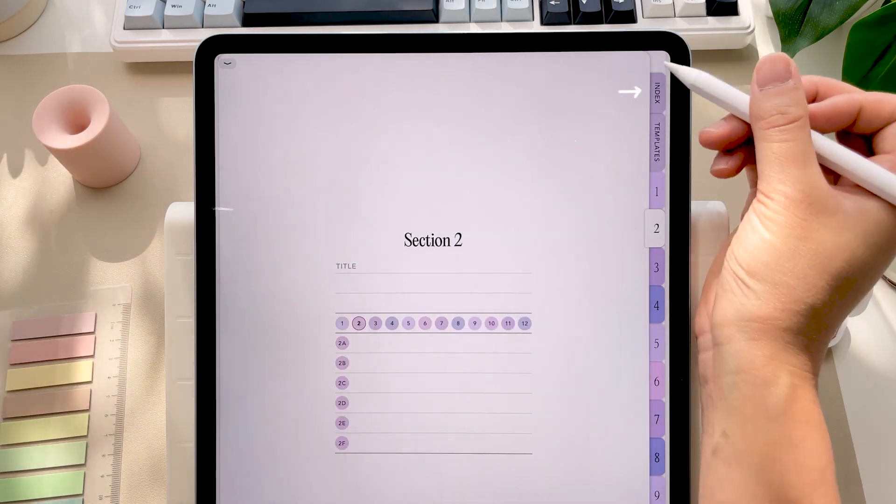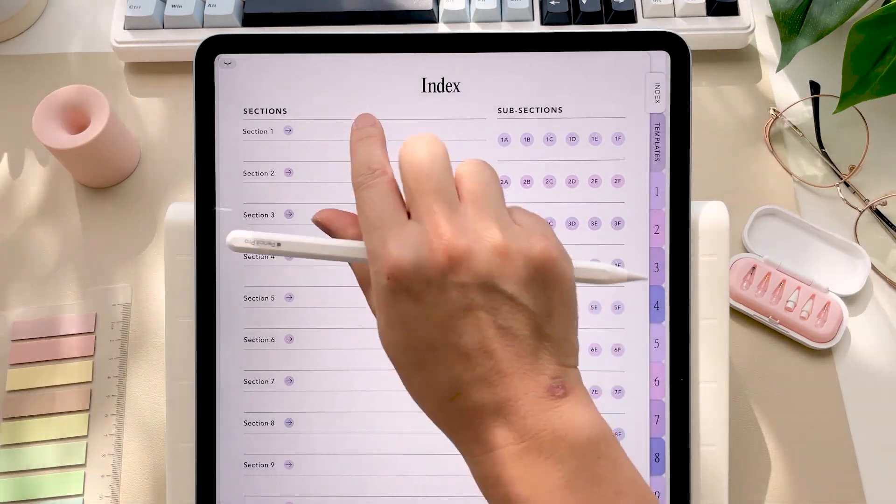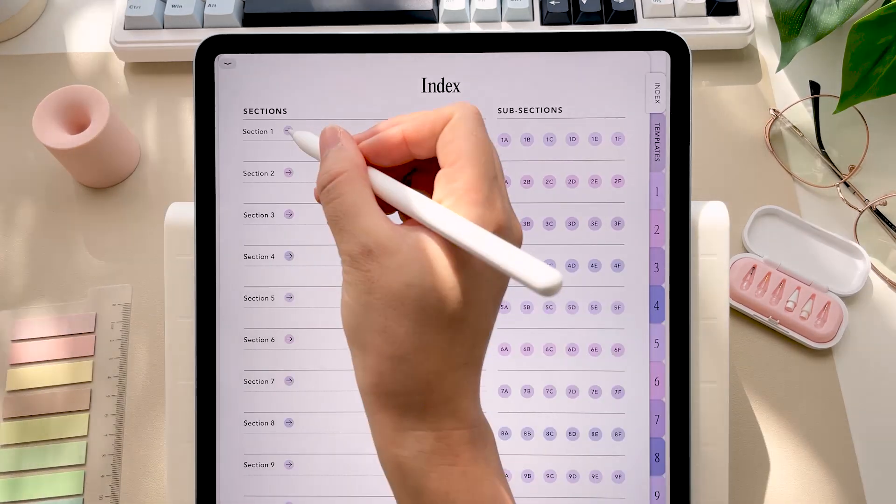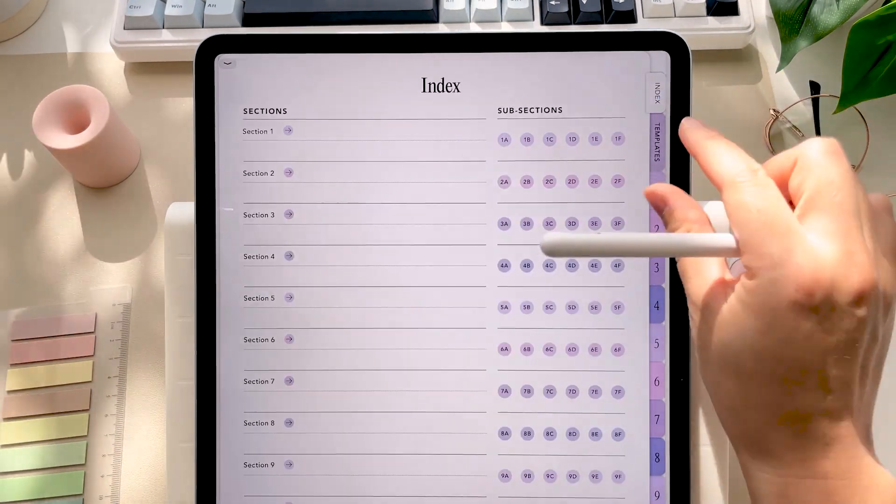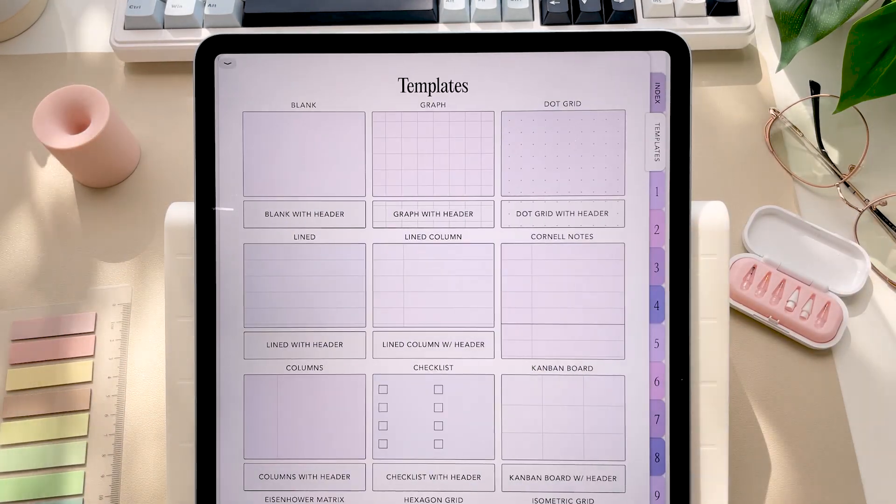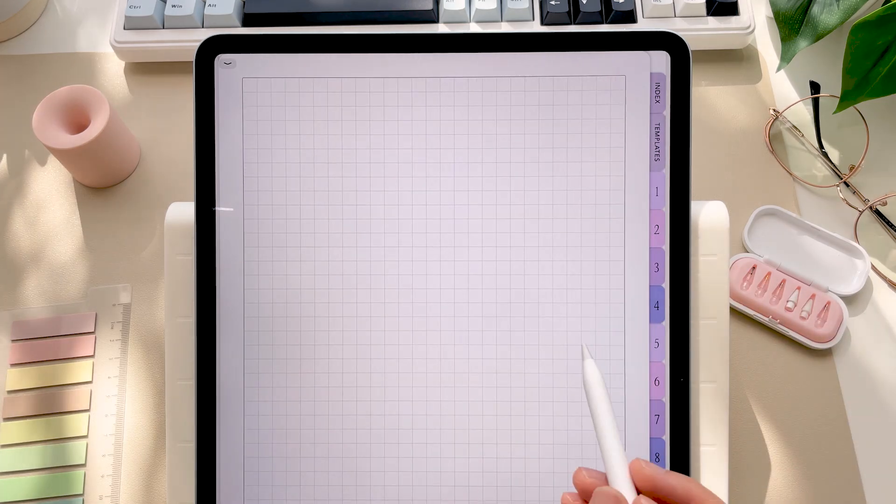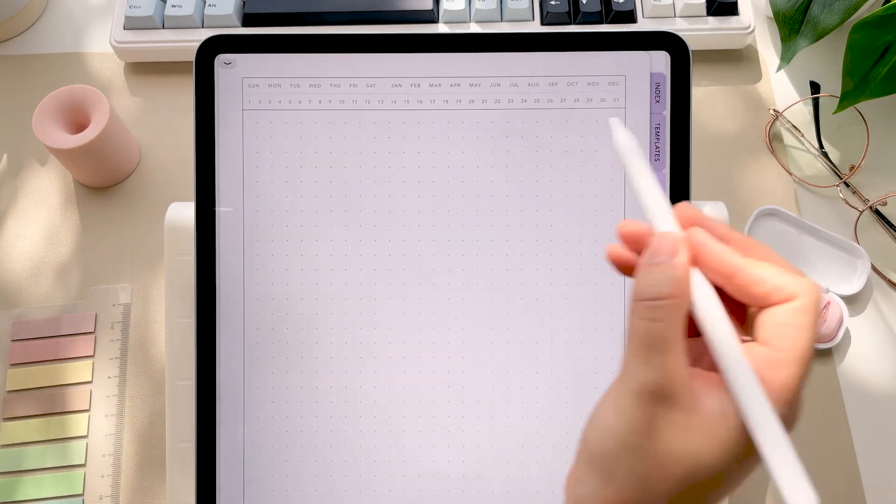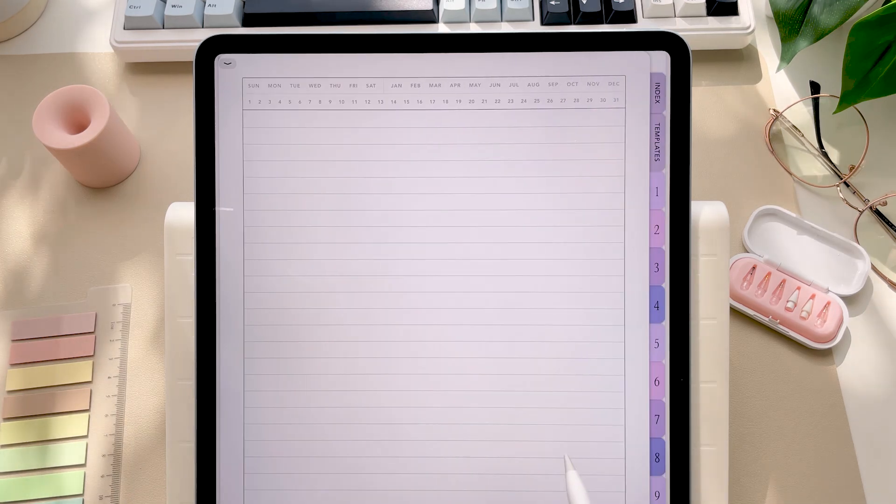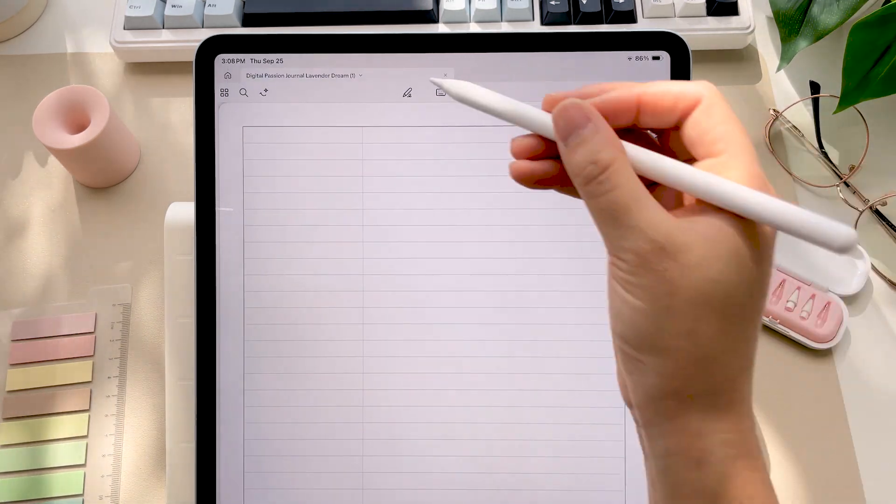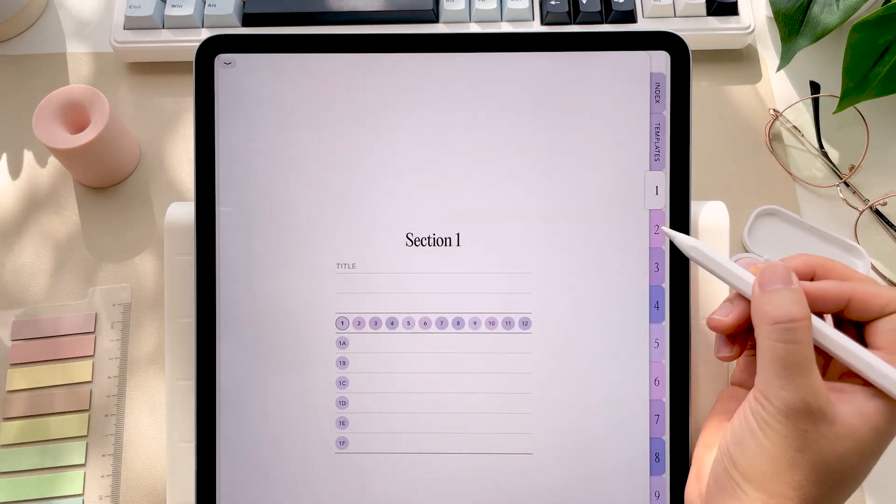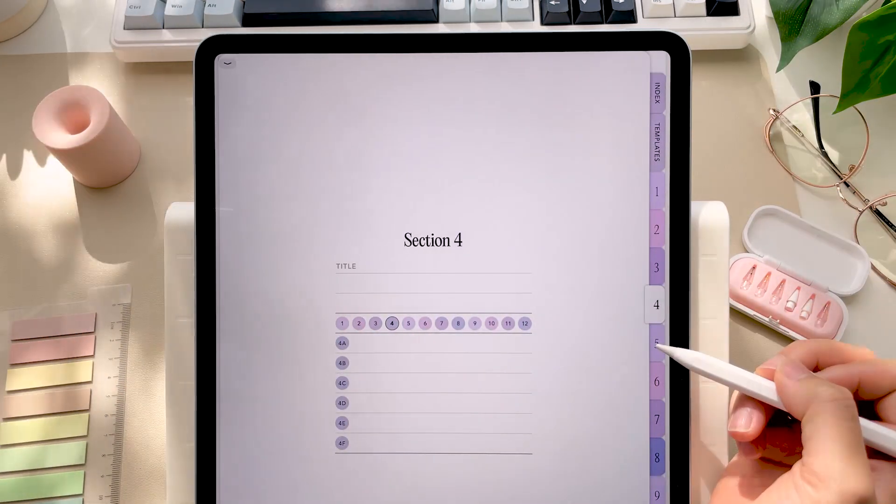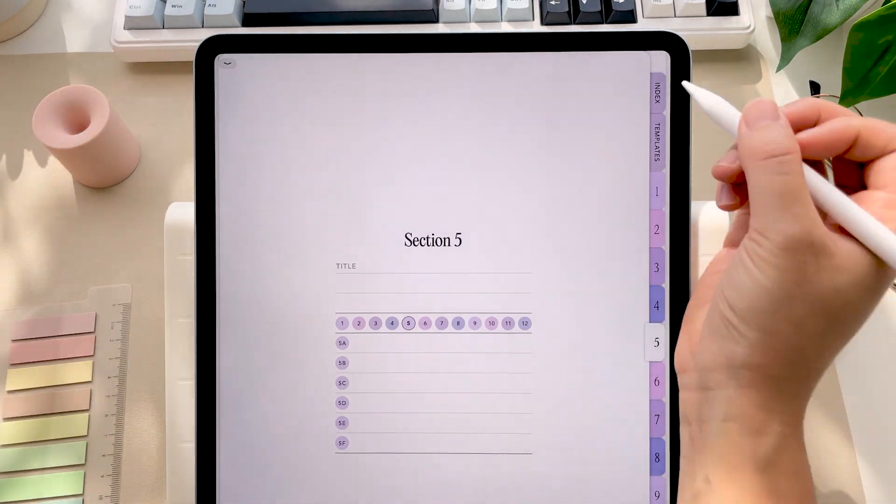Now if you navigate over to the index page, this basically lays out every section and subsection in your journal and it's hyperlinked. Next, you have the template pages. There are 12 different kinds of note template pages with optional versions with headers to easily date your pages. You'll be copying these pages and pasting them into whichever section you want, so this is basically an endless digital notebook. Then you have the section pages and their subsections.